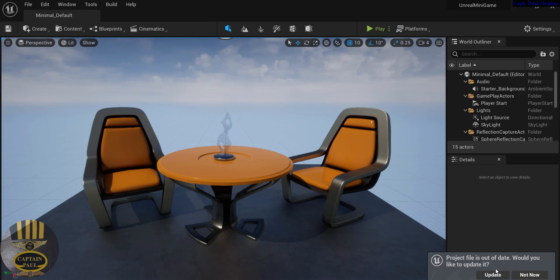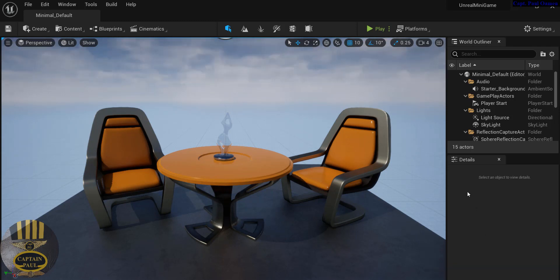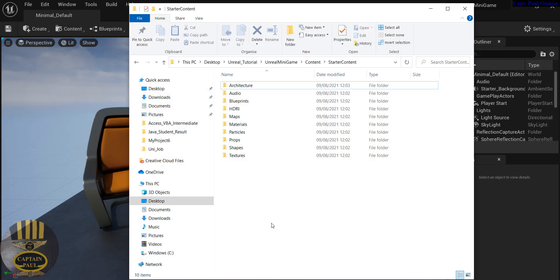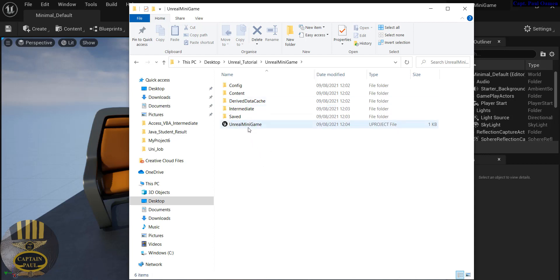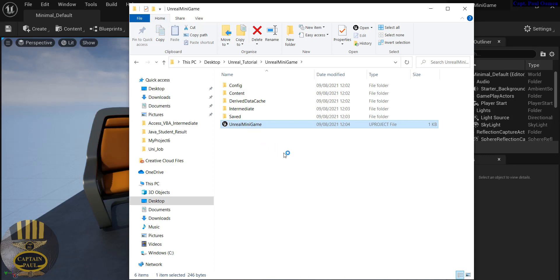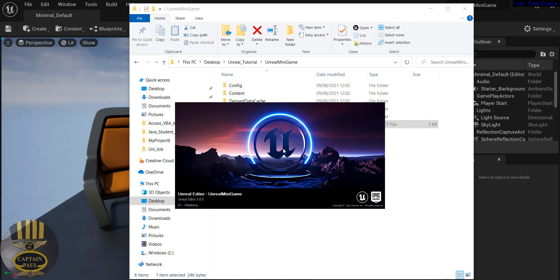There's a prompt saying the project file is out of date - I'll click Update. For those who are new beginners, I want to show you that you can always open your project directly from wherever you saved it. Just double-click the project file and it will open the project you created.